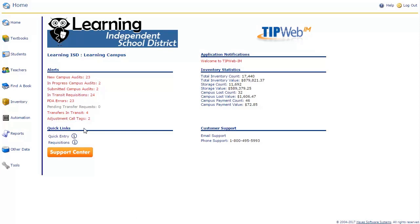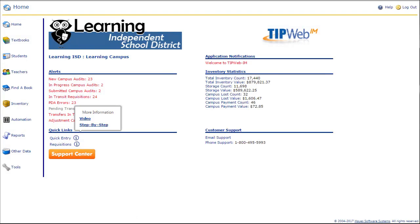The quick links subsection contains links to quick entry, which you will use to distribute and collect materials to and from students and teachers, and requisitions, which is where you will request and receive materials from your district. Make note of the eye icon next to these links. Clicking this eye will provide you with additional information about each respective feature, including a tutorial video and a step-by-step guide.